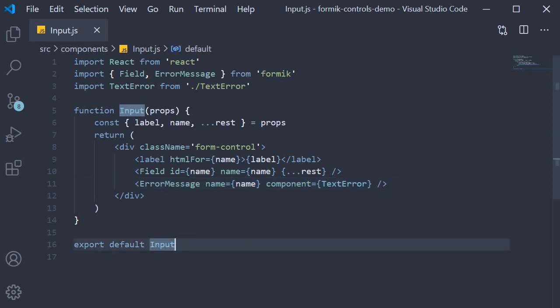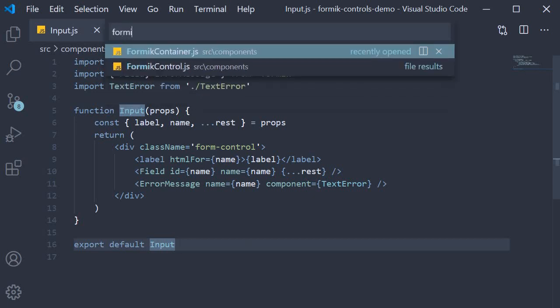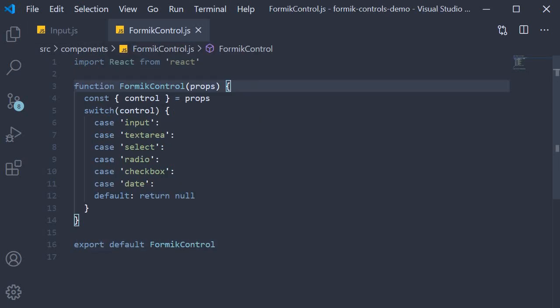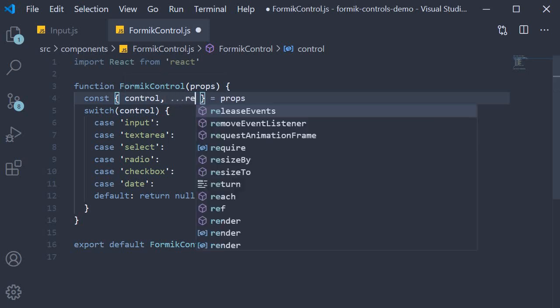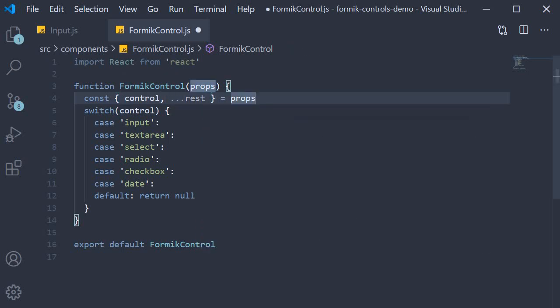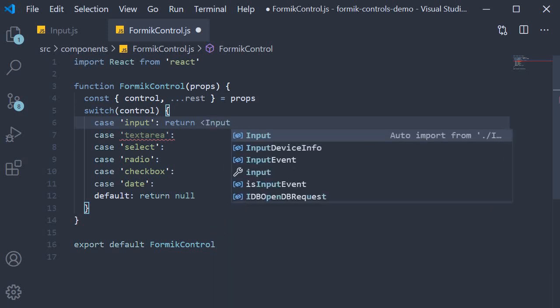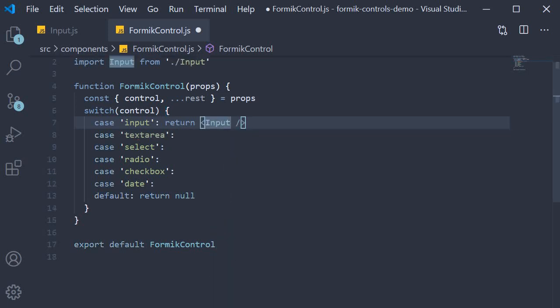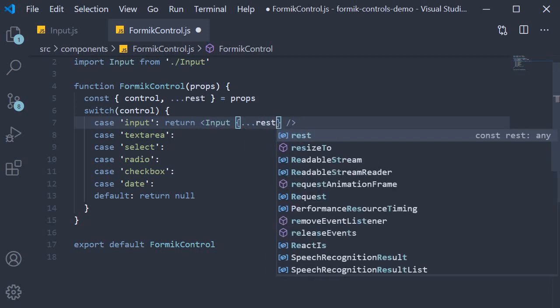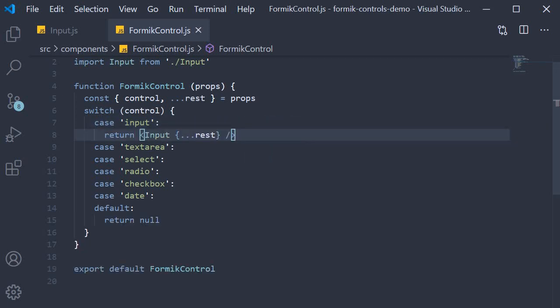The second step is to add code in our Formik control component, and this is really simple. From props, we extract control and rest of the props passed in. Then for the switch statement, if the case is input, we return the input component that we have just created. On the input component, leaving out control, we pass in rest of the props.